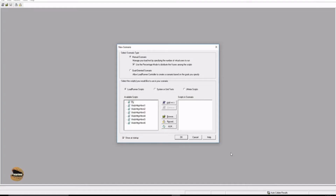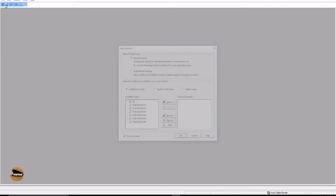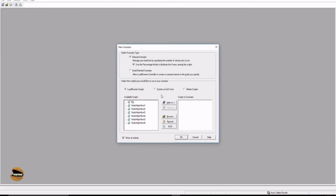The very first window when you launch the controller is a prompt to select a new scenario. As mentioned in our previous tutorial, it's not mandatory to show this at startup. If you disable this checkbox you may go to the file option to start a new scenario. If you click cancel, you can always go to File and click New to get this window. If you're always working on existing scripts you can disable this.